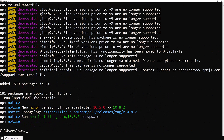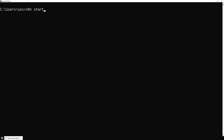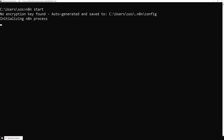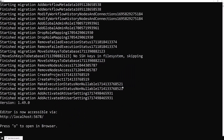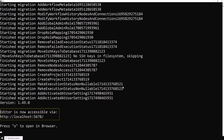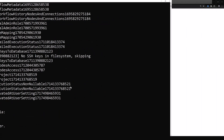You can run the program with the N8n start command and close the firewall warning. Then navigate to localhost port 5678 to access the N8n editor.